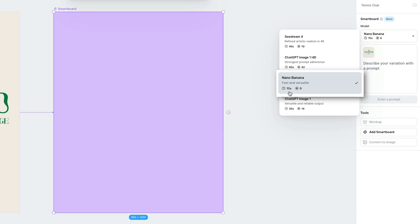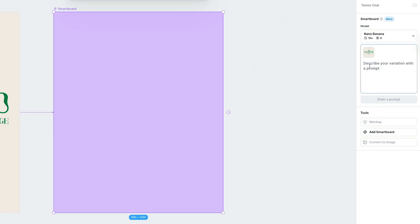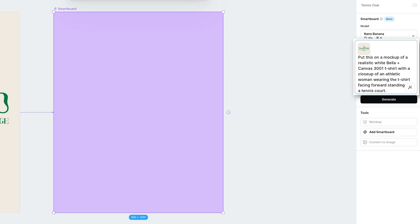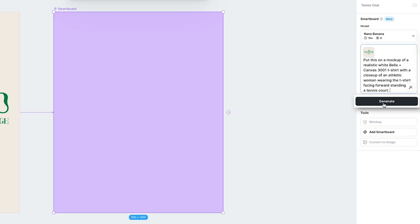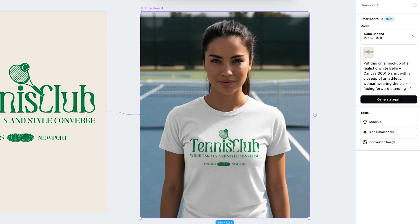It's cheaper than both ChatGPT options — before I was using ChatGPT Image 1 HD, which takes 42 tokens. Let's go ahead and input a prompt. I just said: put this on a mock-up of a realistic white Bella and Canvas 3001 t-shirt with a close-up of an athletic woman wearing the t-shirt facing forward, standing on a tennis court. I'll tap Generate, and in about 15 seconds it generated this incredible lifestyle mock-up.